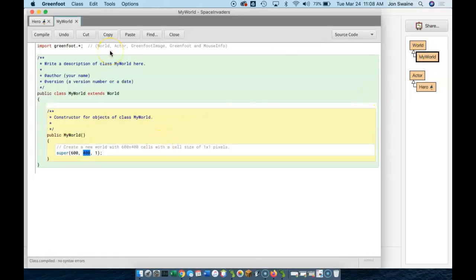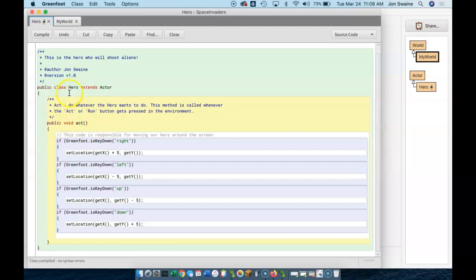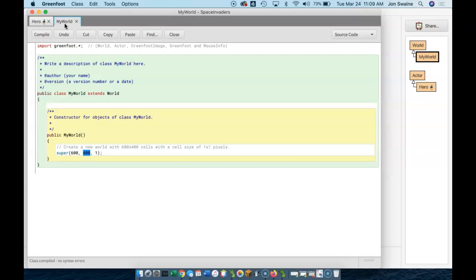Now, there's a pretty big difference between the world and the hero. If you click back and forth, you can see here, hero has an act method by default, but my world does not. And that makes sense when you think about it, because a world is where things take place, and a world is not itself something that acts, really.